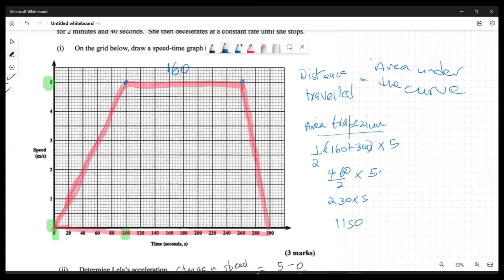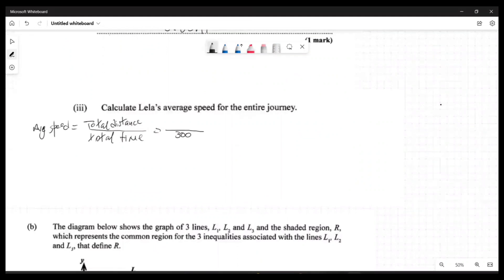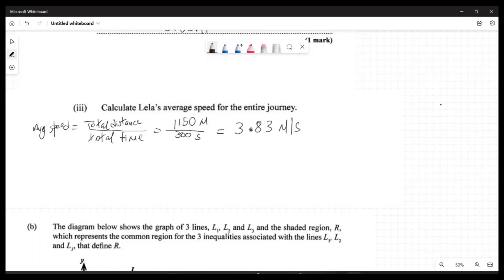So the total distance is 1150 meters. Now average speed = 1150 meters ÷ 300 seconds = 3.83 meters per second. Leila's average speed is 3.83 m/s.